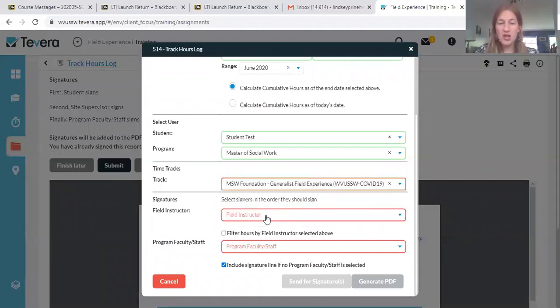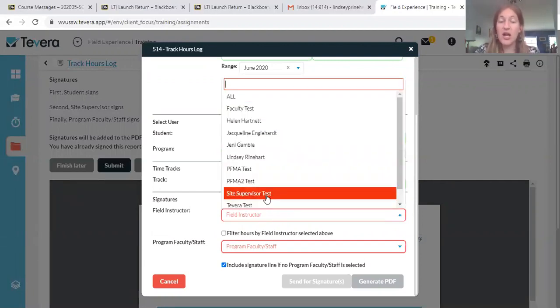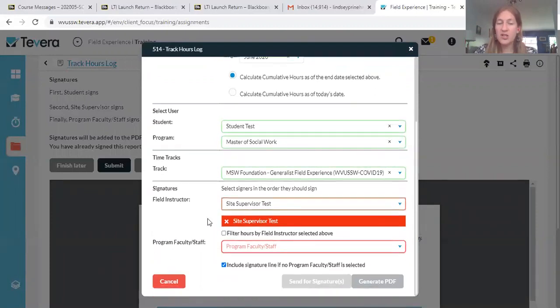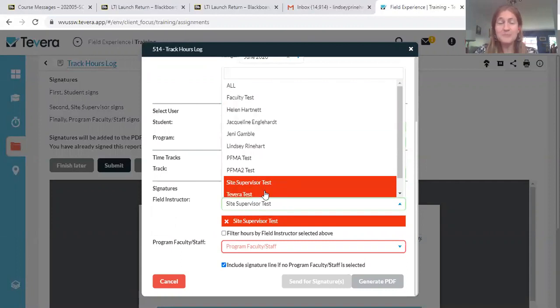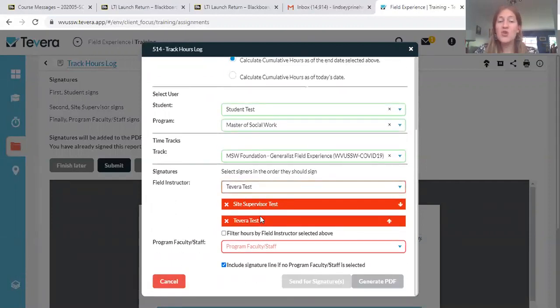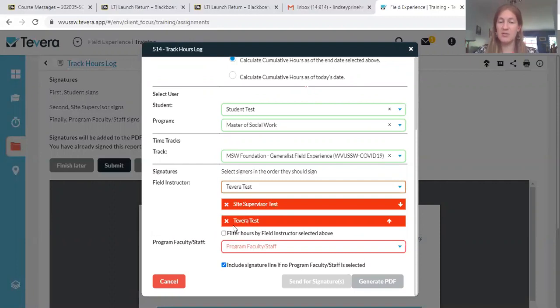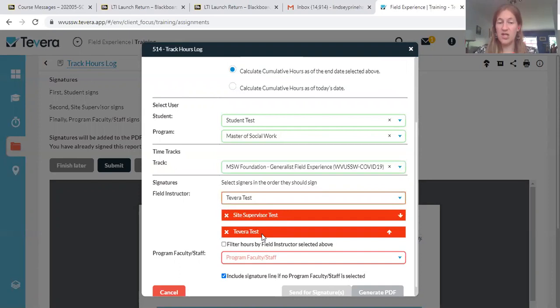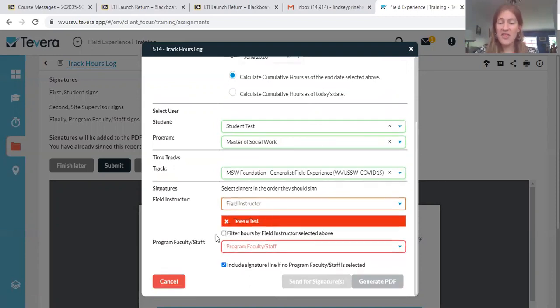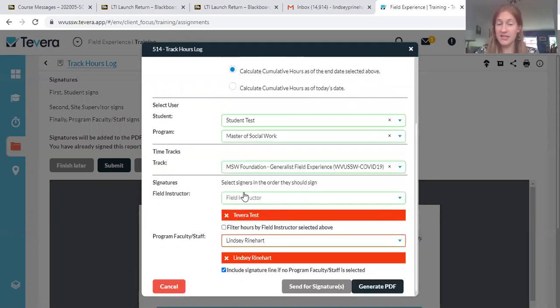For the field instructor, you're going to select your field instructor. If you are in a situation where you have a field instructor and a site supervisor, you're going to select both of them. So I can go ahead and enter a different person in here. You want to make sure that your site supervisor is the person that's getting it first. Generally, that's the person that's more on top of your day-to-day activities, and so we like them to be the first person to sign off on this. If you enter it in a different order, you can drag them around. You want site supervisor, and then your field instructor.